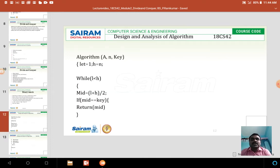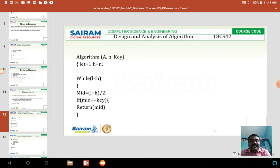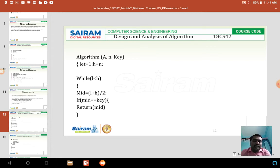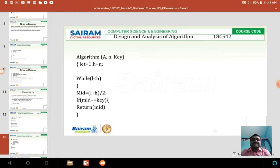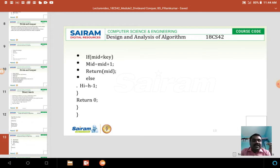Here is the binary search algorithm. We pass n and a key value. Initially, l equals 1 and h equals n. While l is less than h, we compute the mid value as (l + h) / 2. We then check if the mid value is equal to the key value — if so, we return the mid value. Otherwise, if the key value is greater than the mid value, we search on the right-hand side.